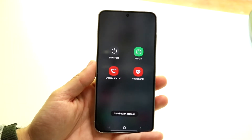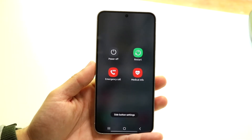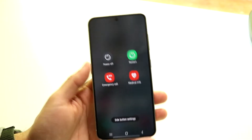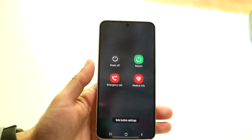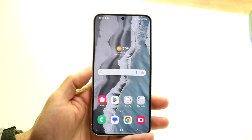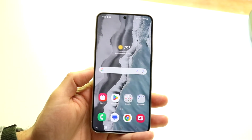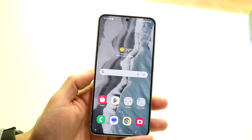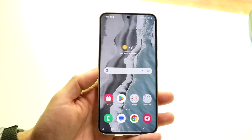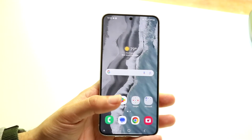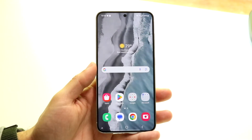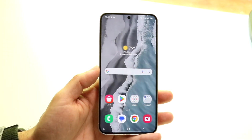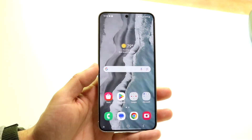Hold down your power button to bring up the restart panel, then click restart — or power off and power back on. That is one of the things you can do to fix this problem, and it's the first thing I'd recommend trying.